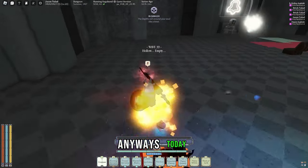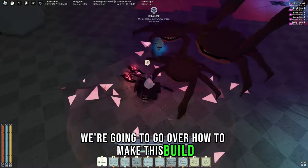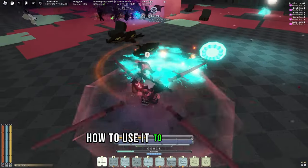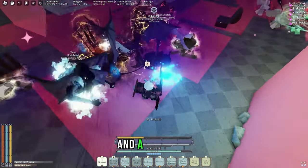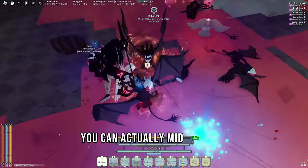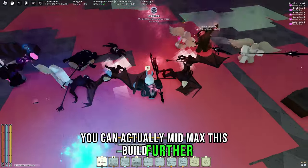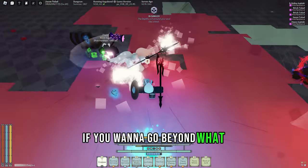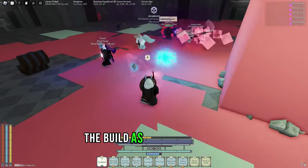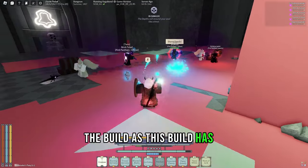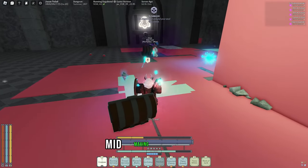Anyways, today we're going to go over how to make this build, how to use it to its fullest potential, and a few ways you can actually min-max this build further, if you want to go beyond what even I have done, as this build has a ton of potential for min-maxing.